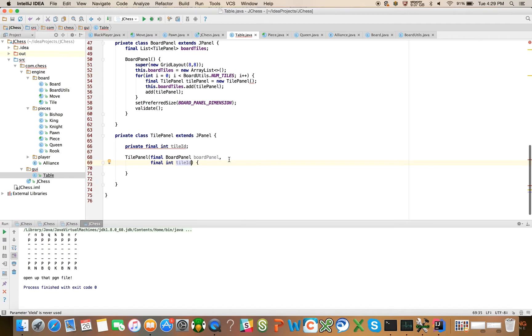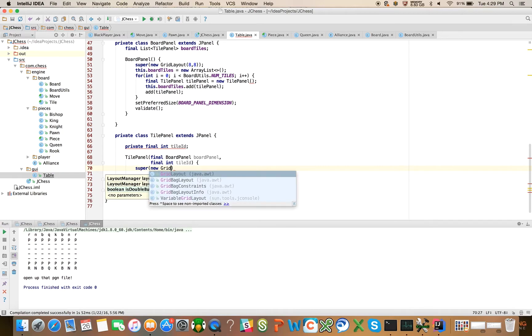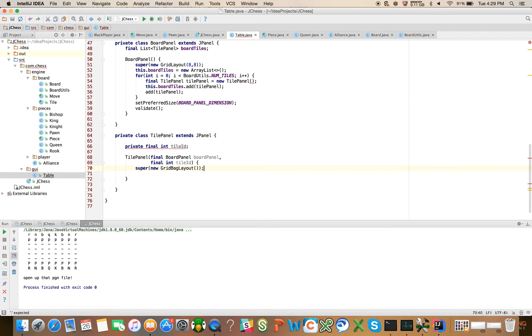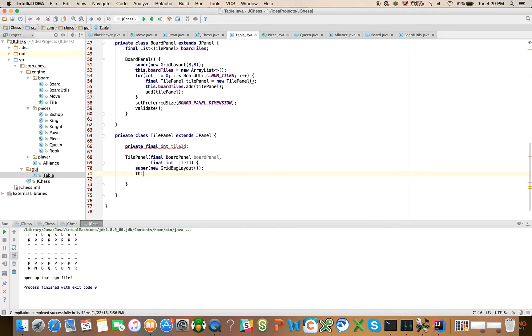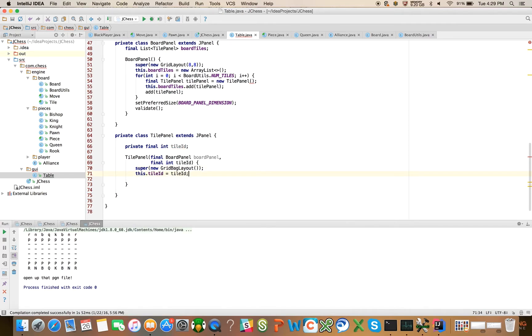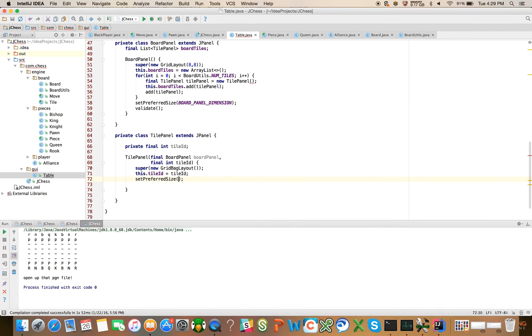That's obviously going to cause problems where we instantiated this and we'll have to go back and fix it. But for now, we'll say super. And we're going to give each tile, we're going to use the grid bag layout for each tile. New grid bag layout. And that's just going to be for some of the decorations that are available on the grid bag layout. You can play around with it and learn what the grid bag layout will let you do. We'll say this dot tile id equals tile id.